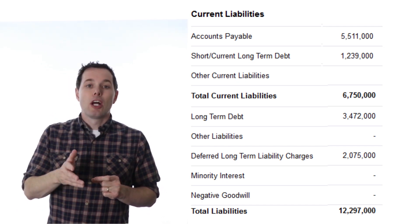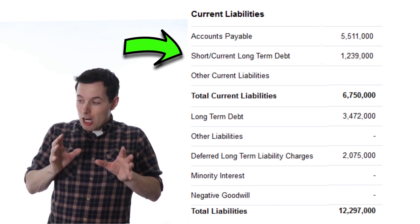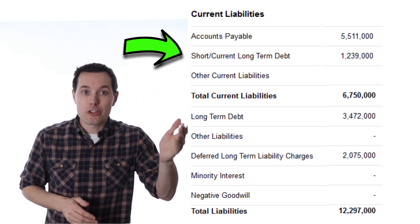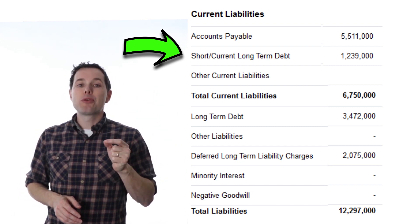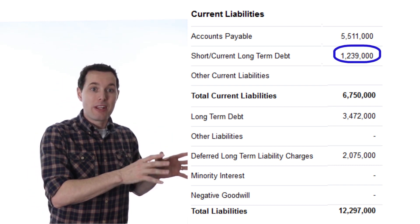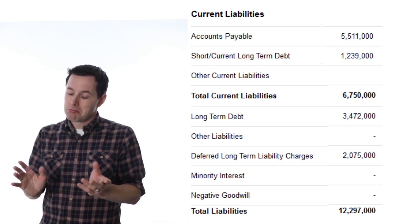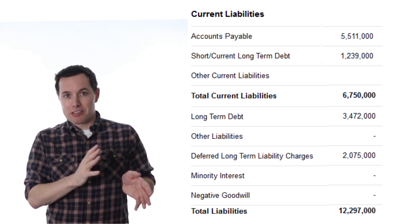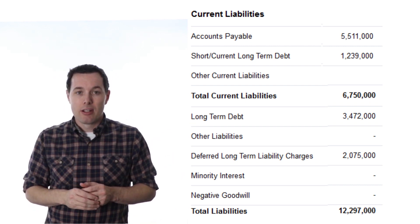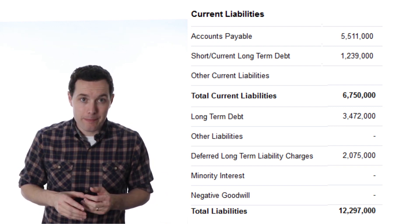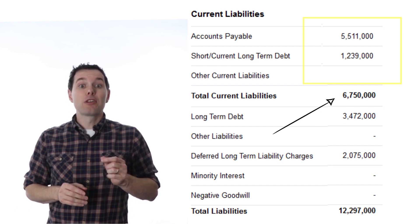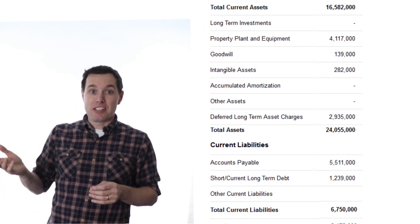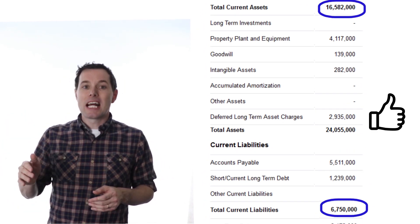Short-term slash current long-term debt still falls into the current liability section, so we know it's due over the next year. This 1.239 billion is the portion of long-term debt that is due in the next 12 months. Other current liabilities is another catch-all category — Nike has nothing there so I'm not too worried about it. Add all these up and you get total current liabilities. It's also good to compare total current liabilities to total current assets — ideally you want total current assets to be higher, and we can see that Nike has this well covered.